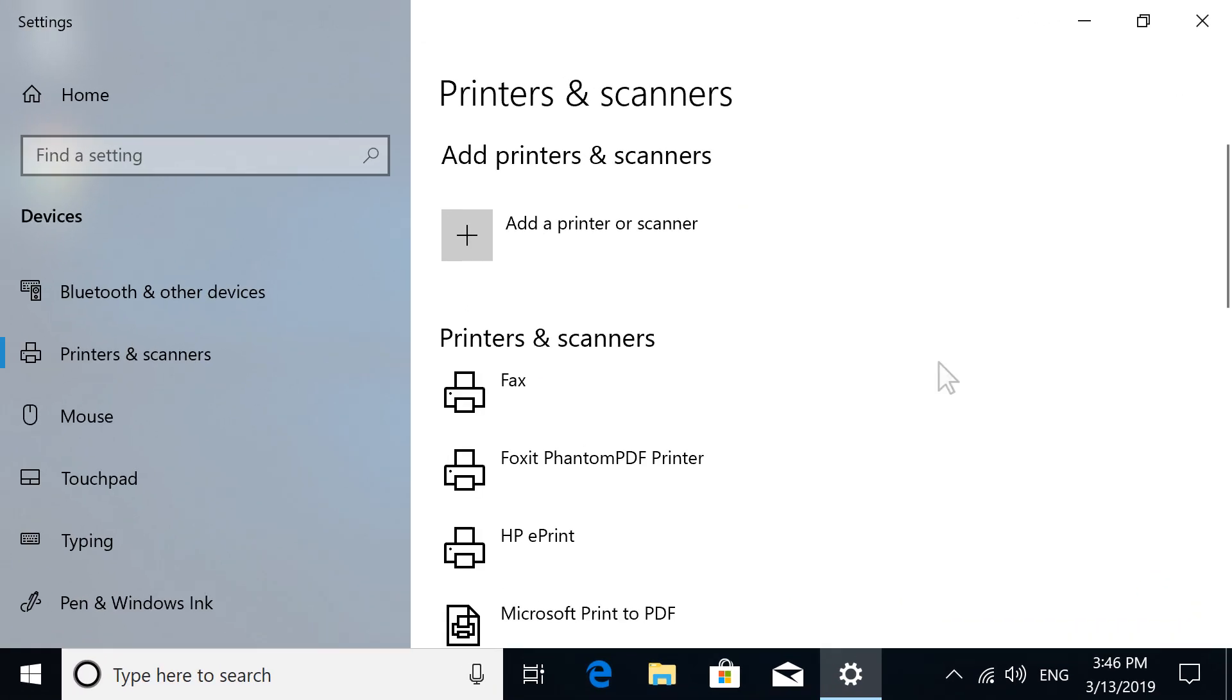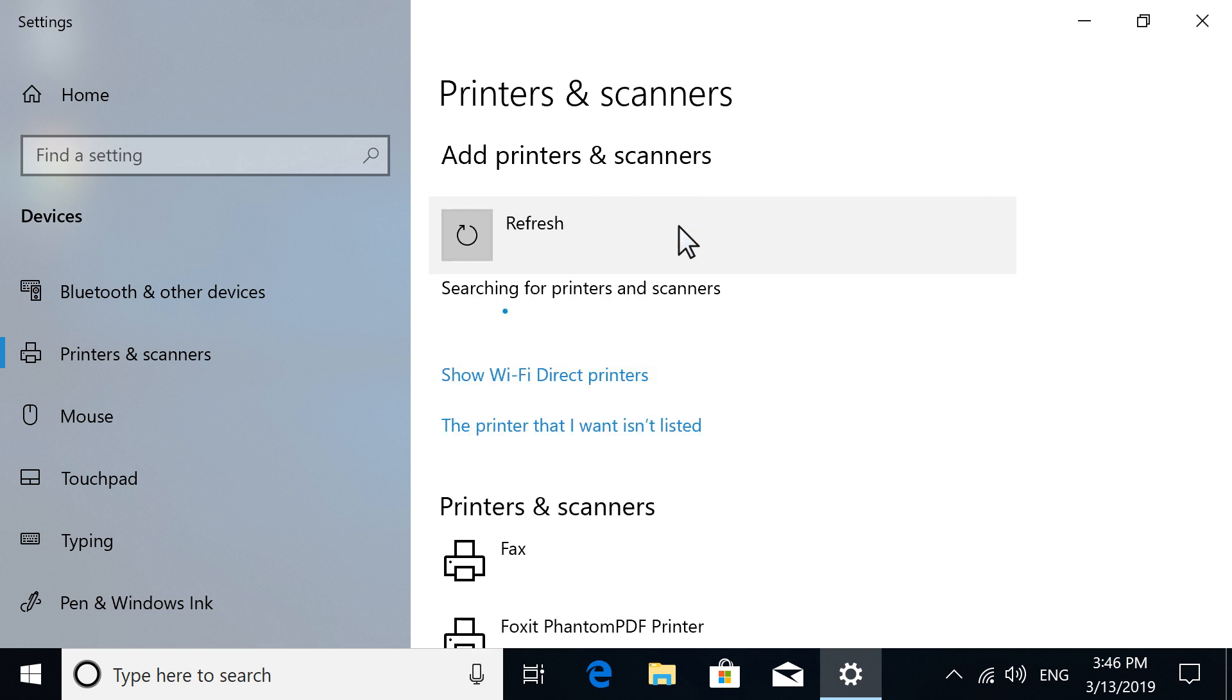Select Add a Printer or Scanner. If displayed, select Show Wi-Fi Direct Printers.